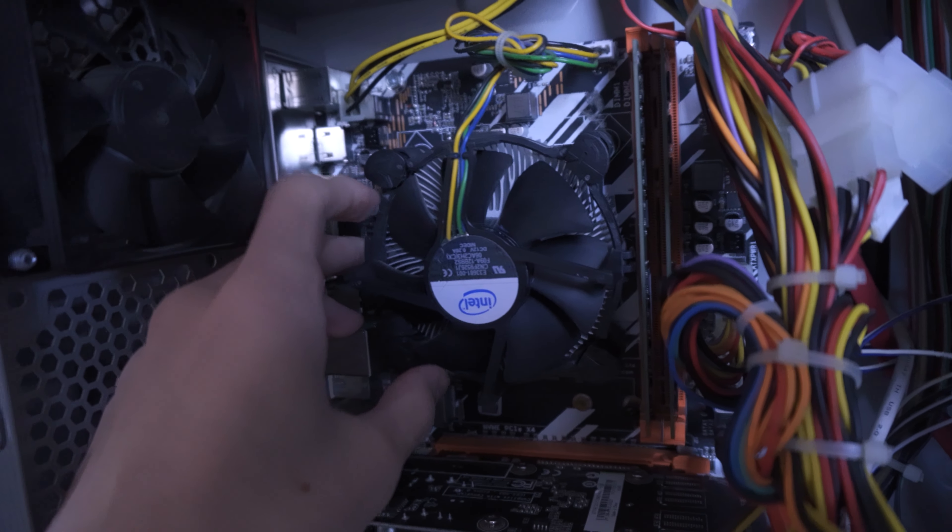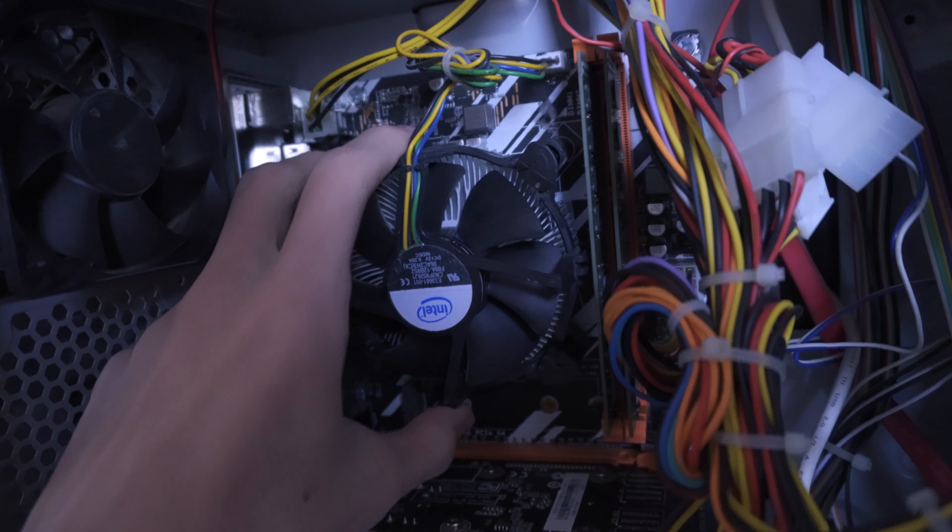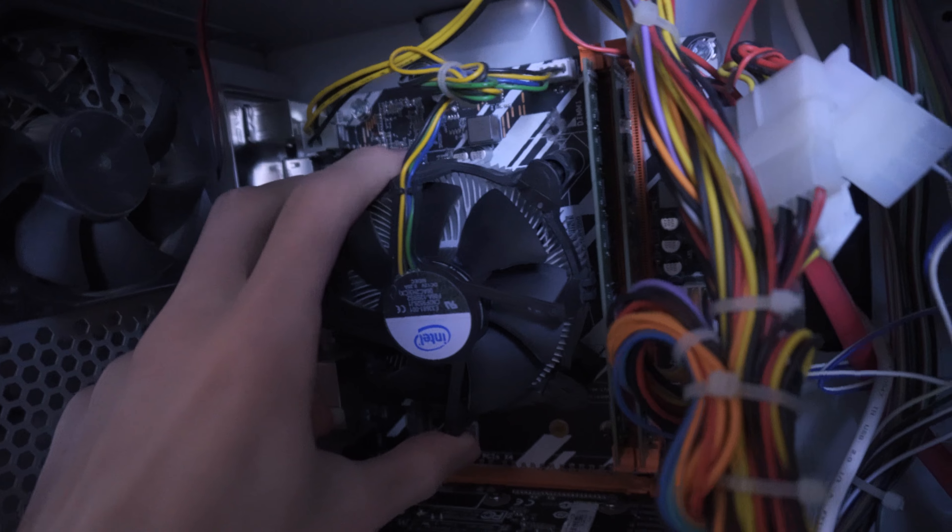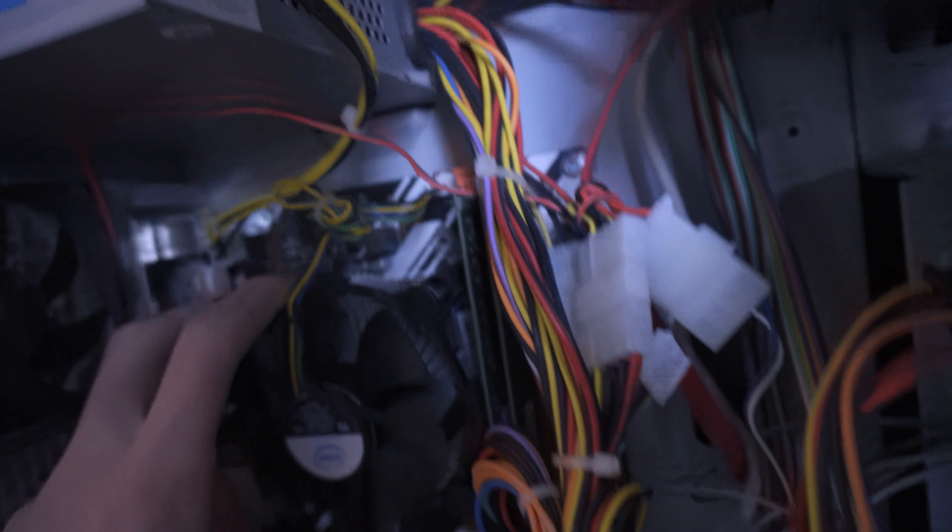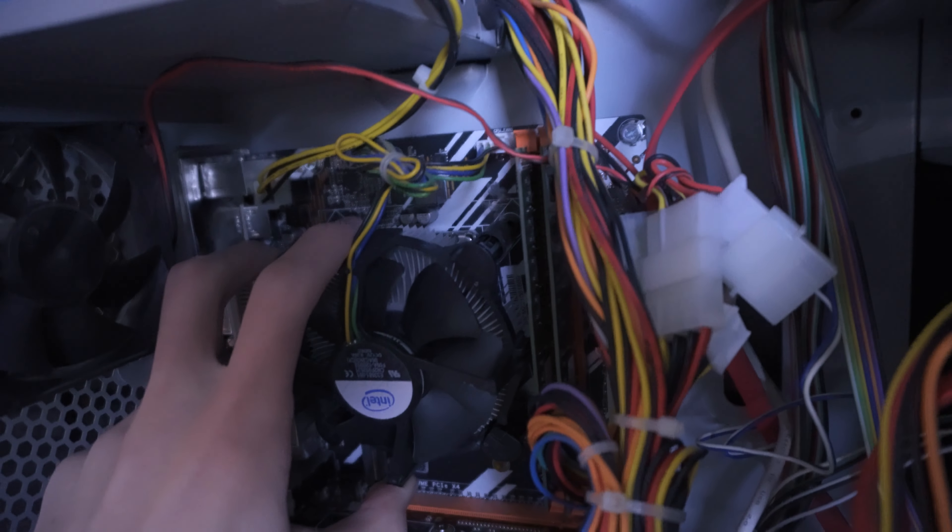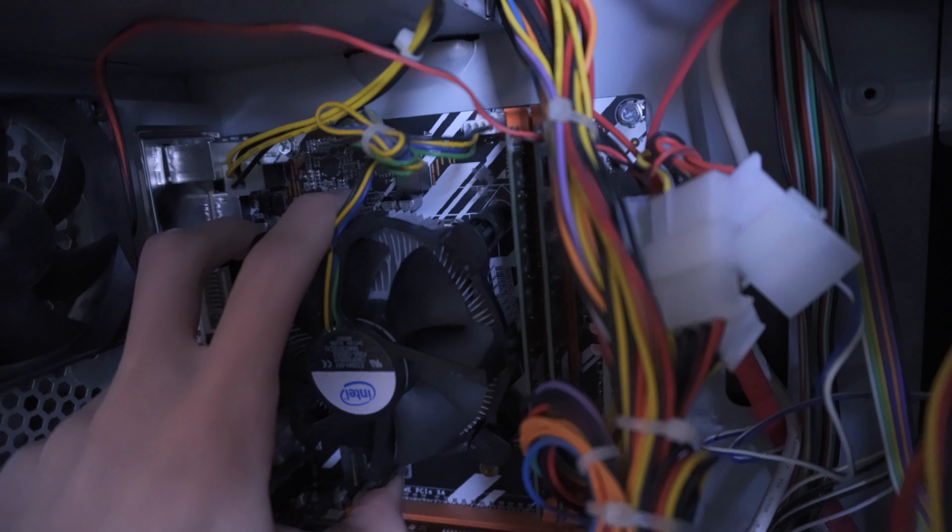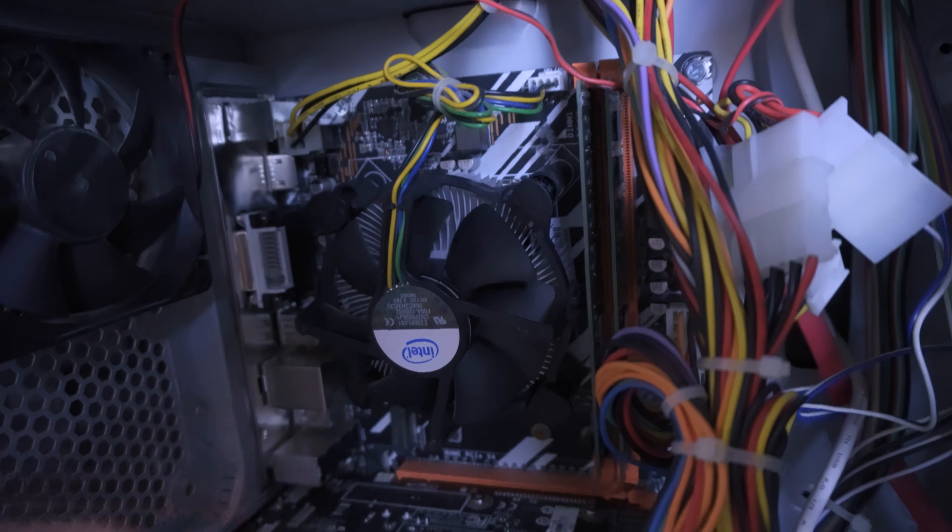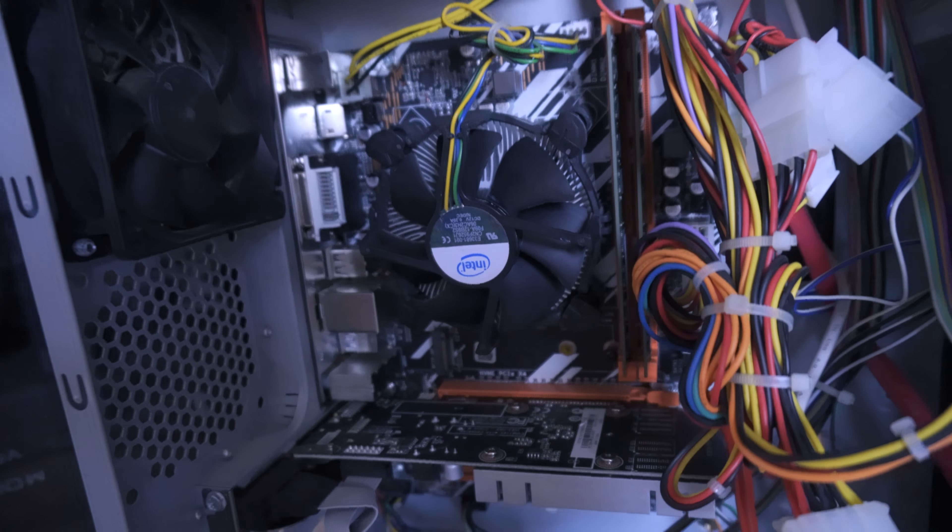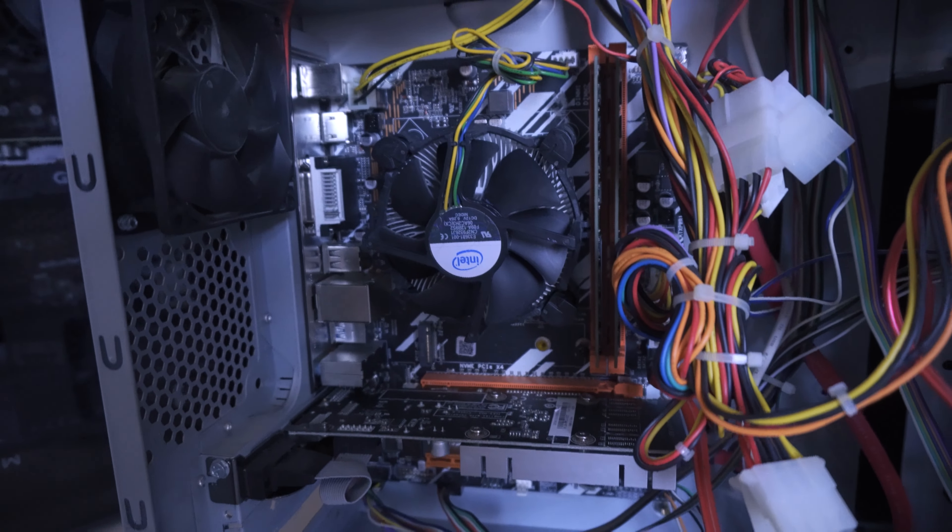So this is the CPU cooler and I believe, oh, it's loose. That's not good. So it's a good job I did actually have a look at it.